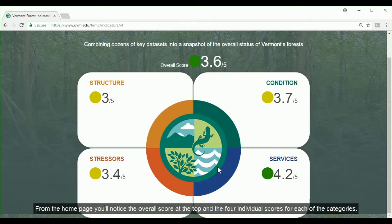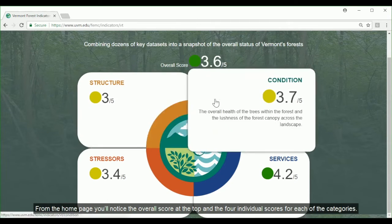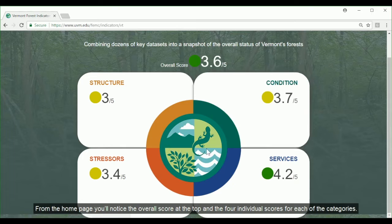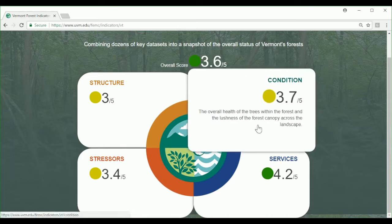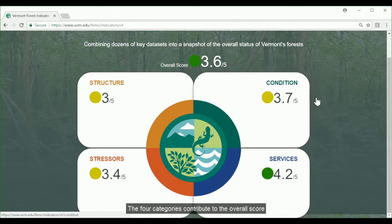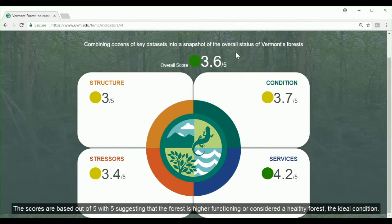From the homepage, you'll notice the overall score at the top and the four individual scores for each of the categories. The four categories contribute to the overall score. The scores are based out of five, with five suggesting that the forest is higher functioning or considered a healthy forest — the ideal condition.